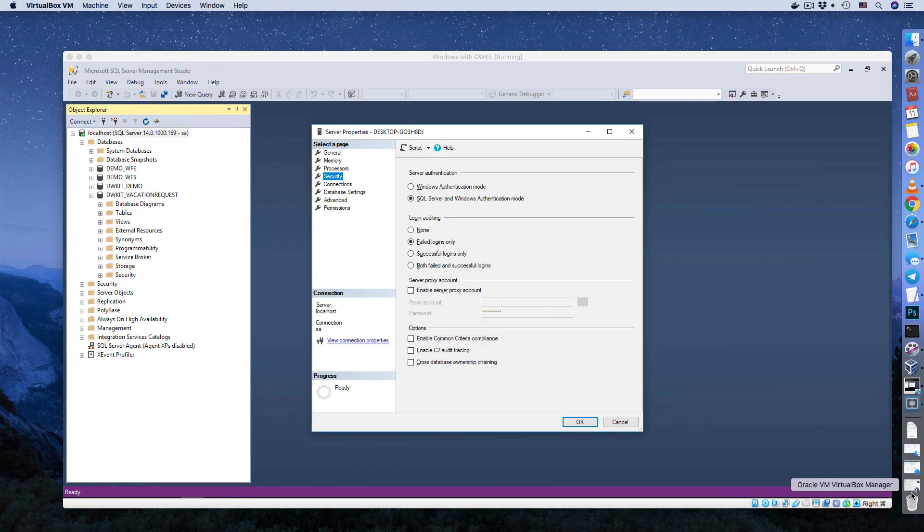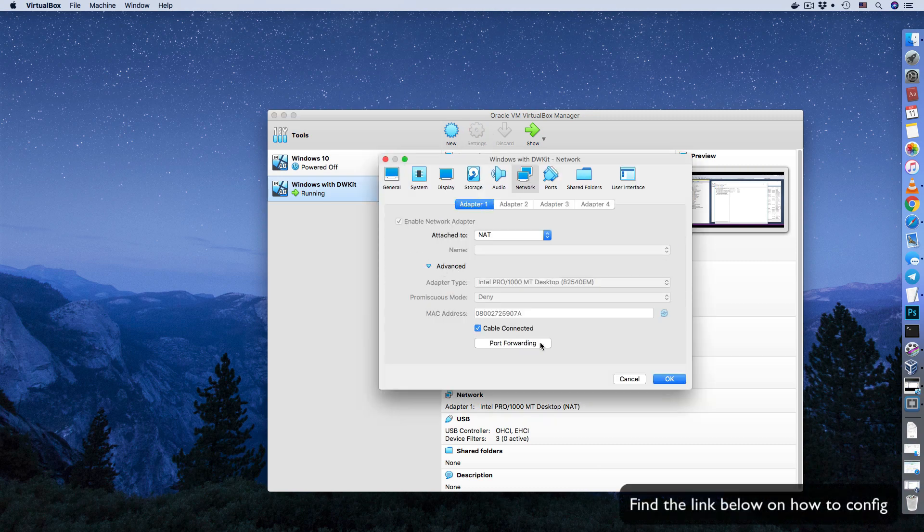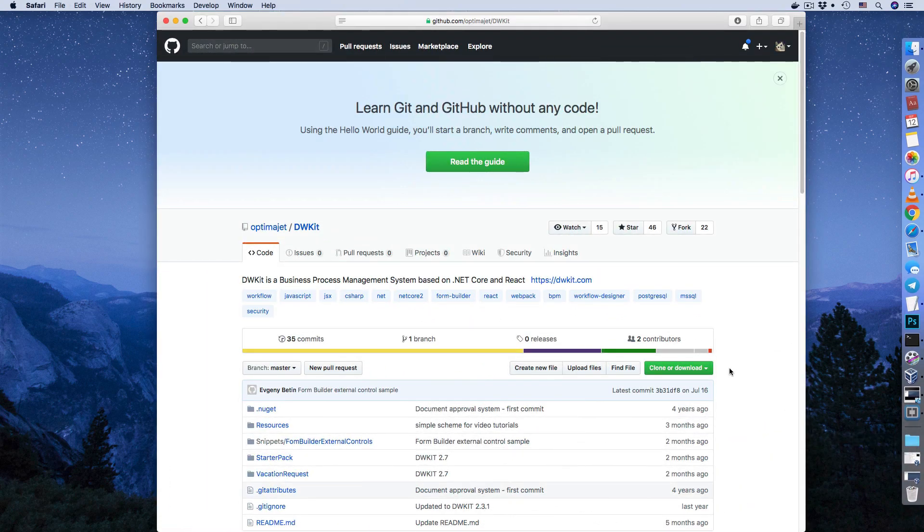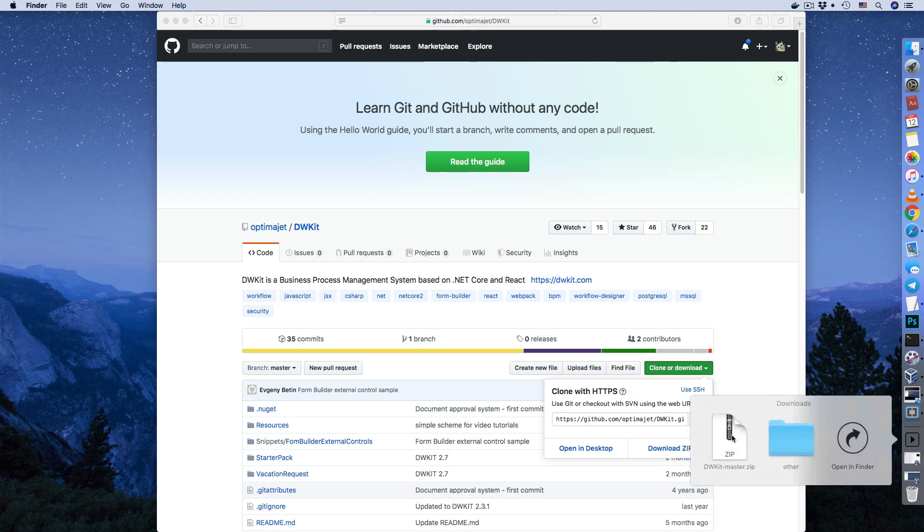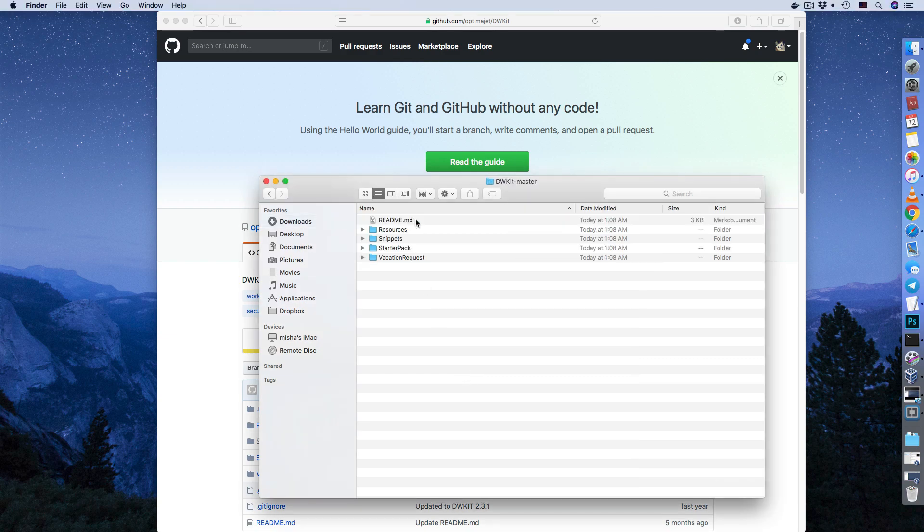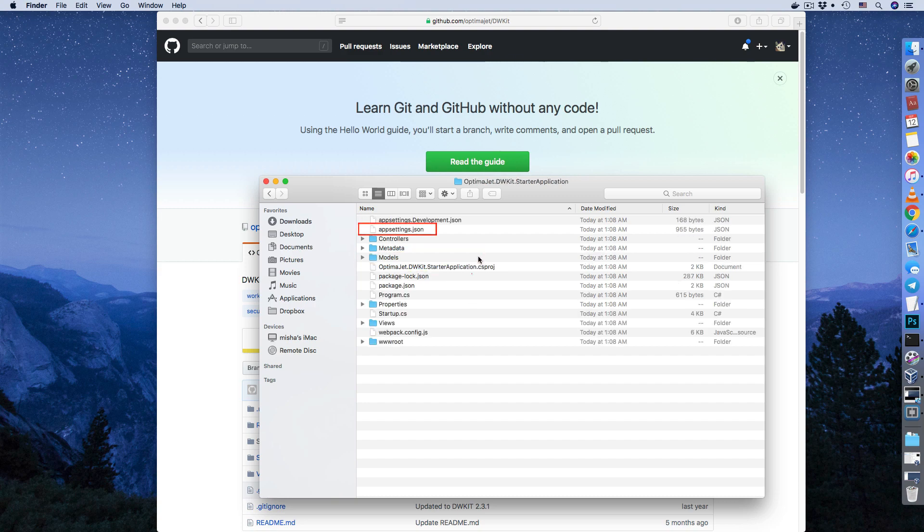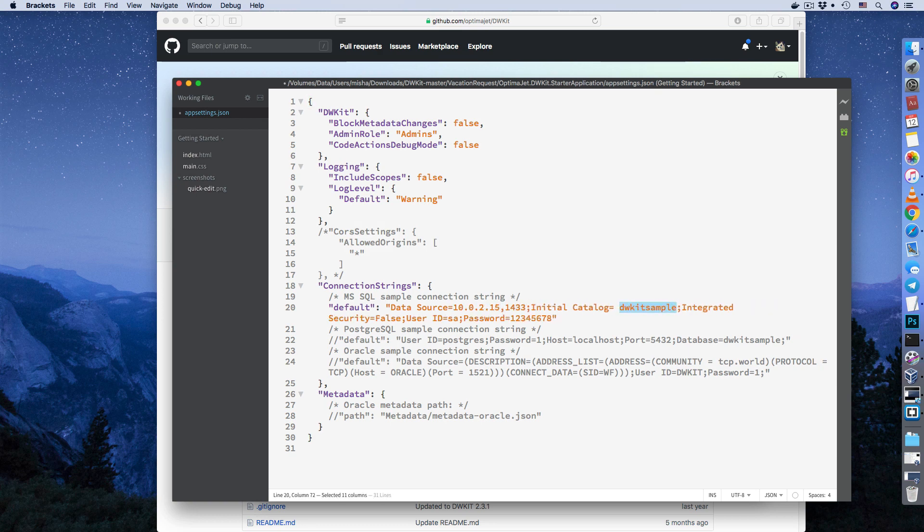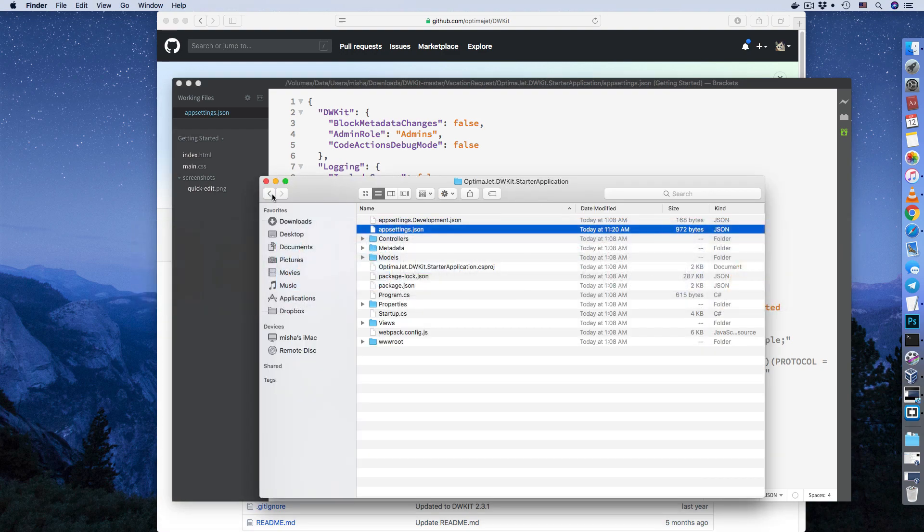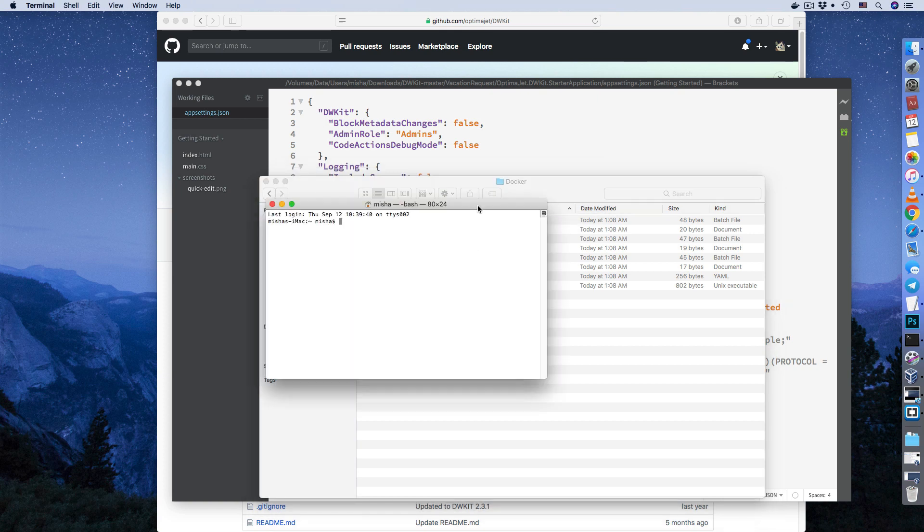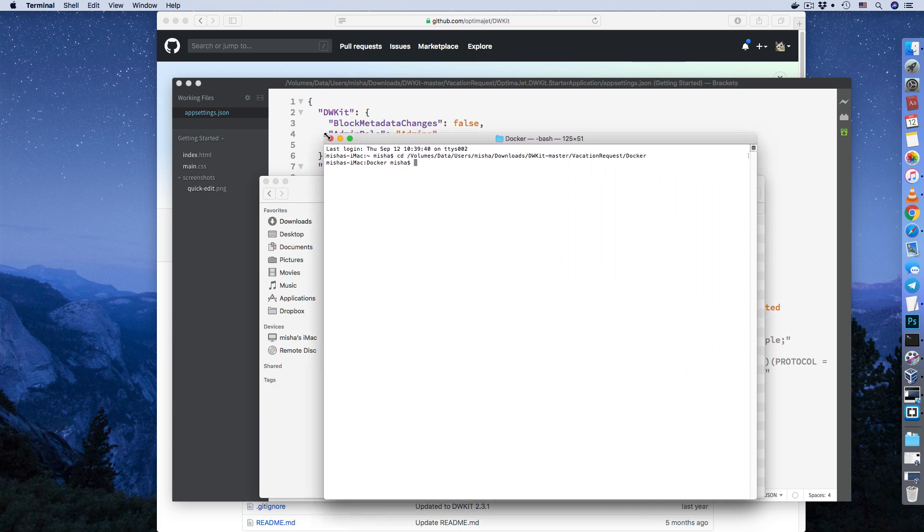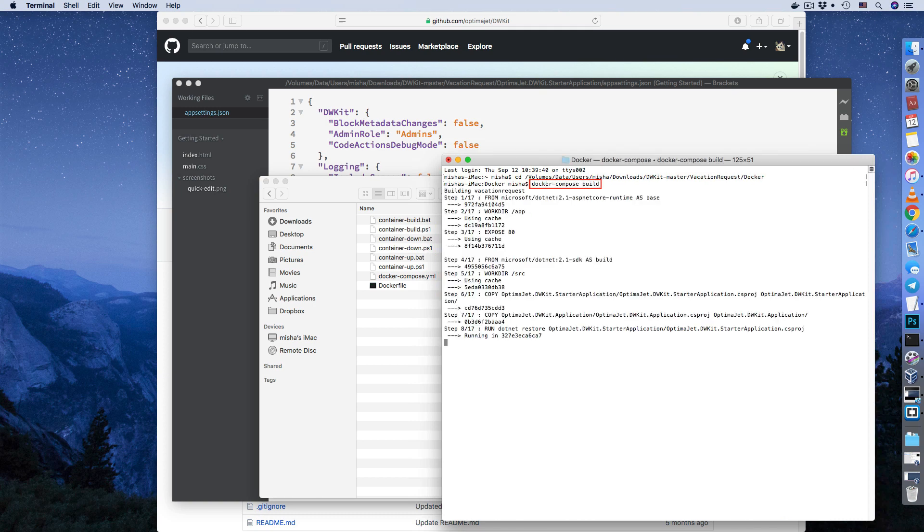We'll need access to an SQL database to work with, for example, one that's installed on a virtual machine. Let's get started. Clone a Git repository with DWKit onto your computer. Go to the folder vacationrequest.starterapplication. Open the appsettings.json file and enter the connection string.